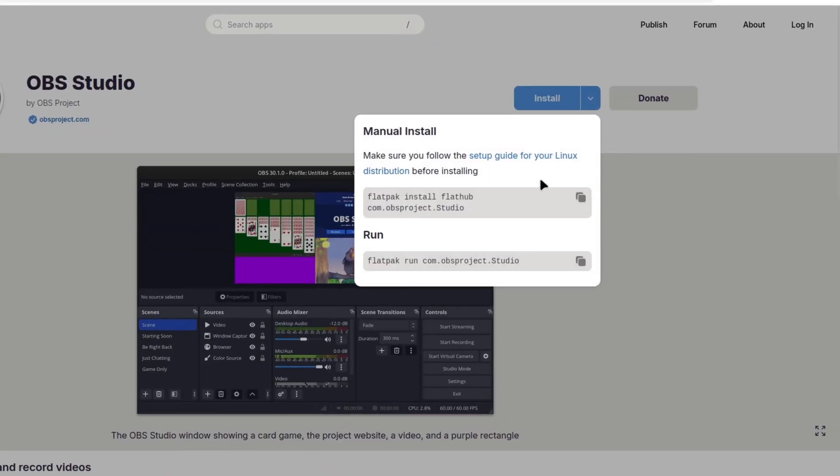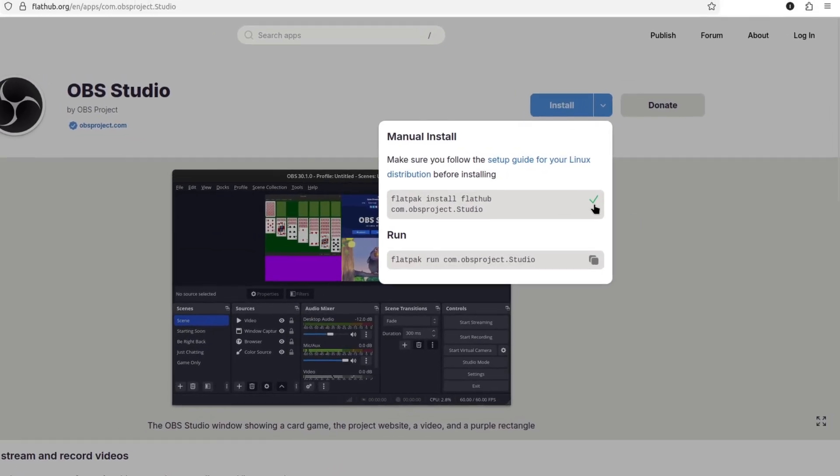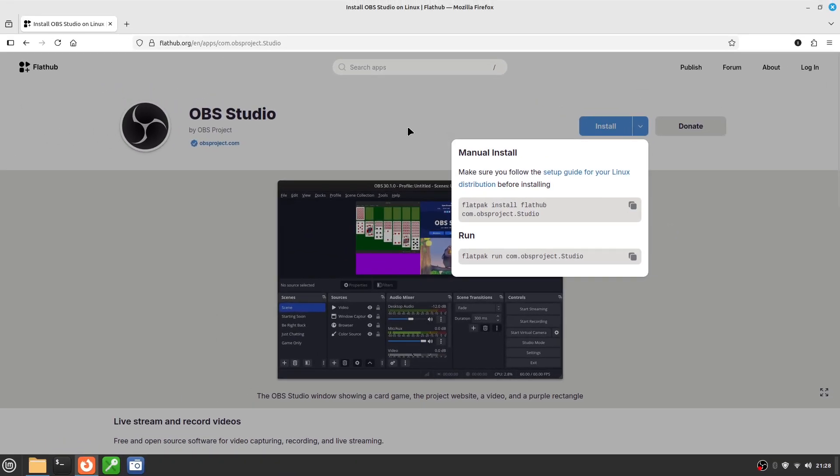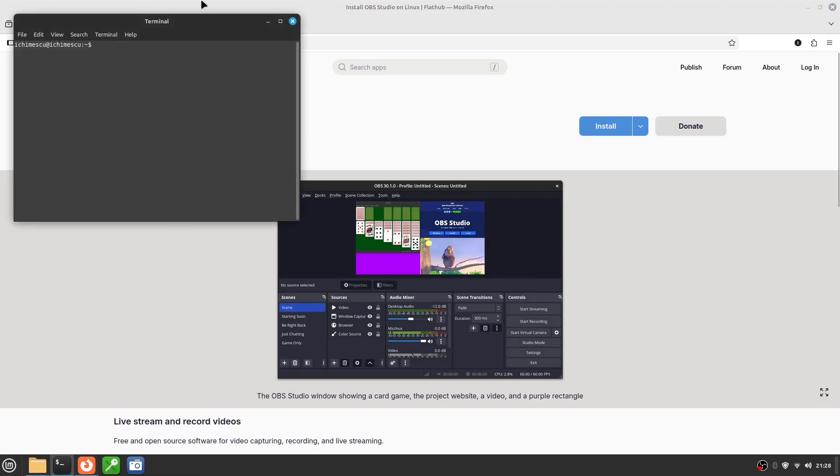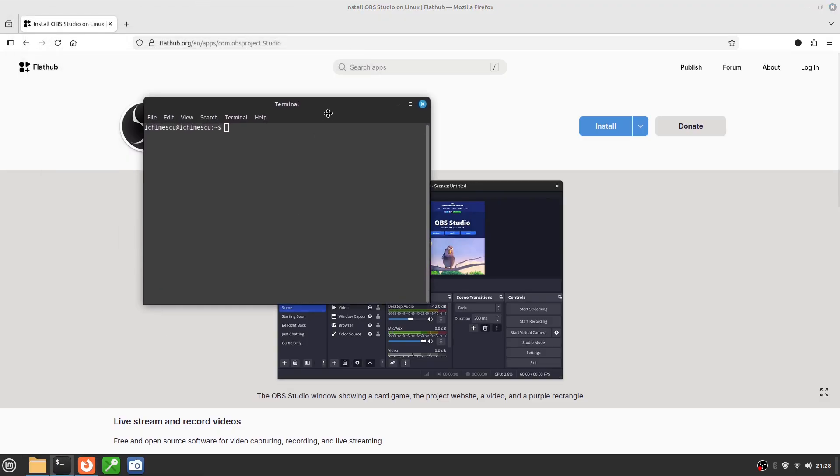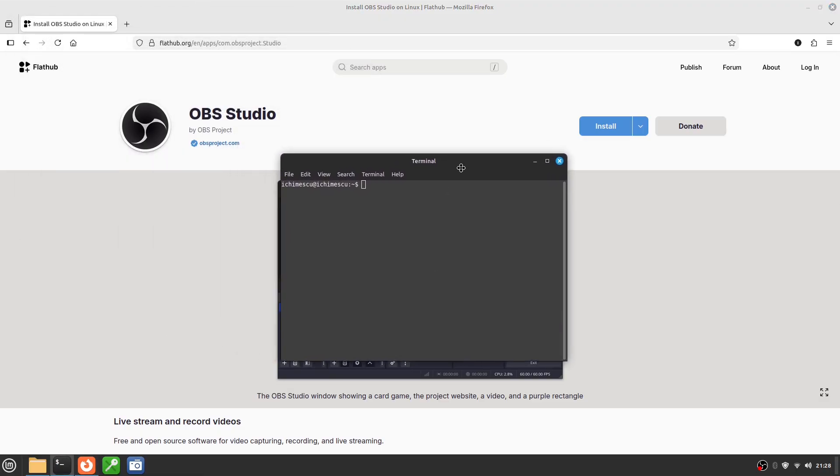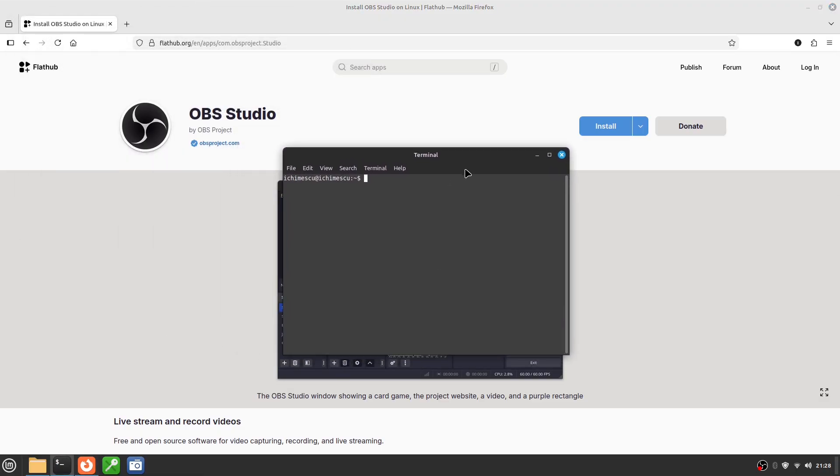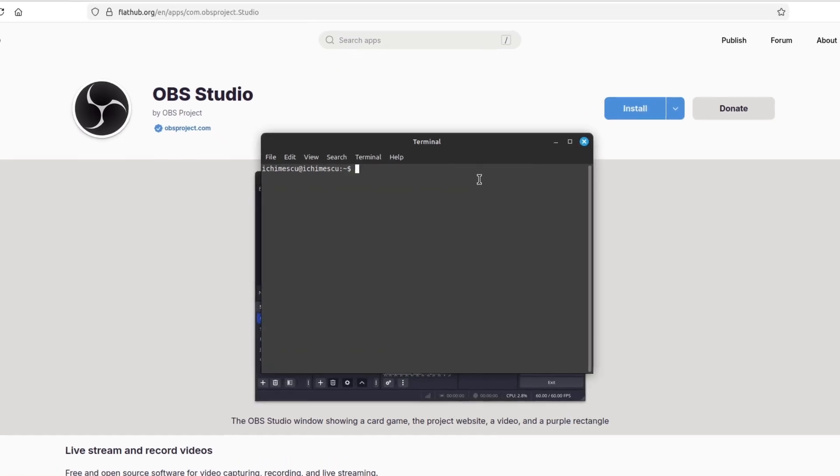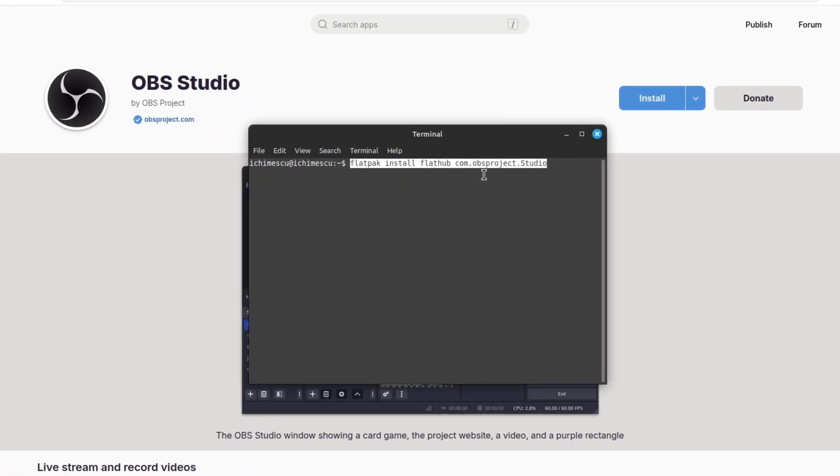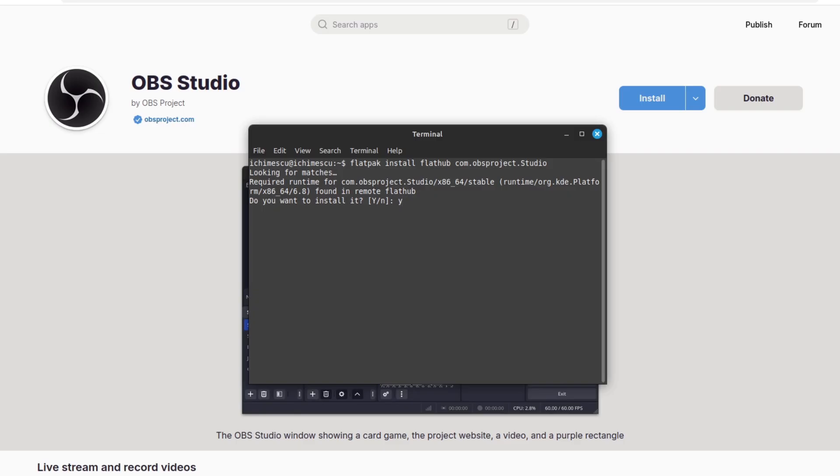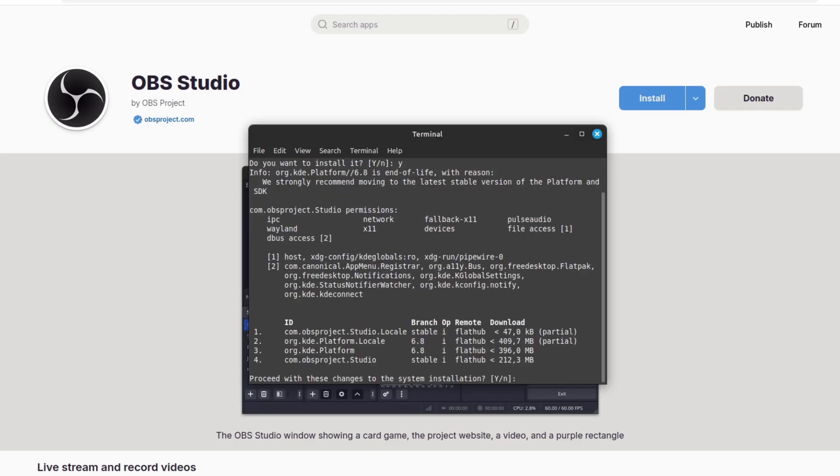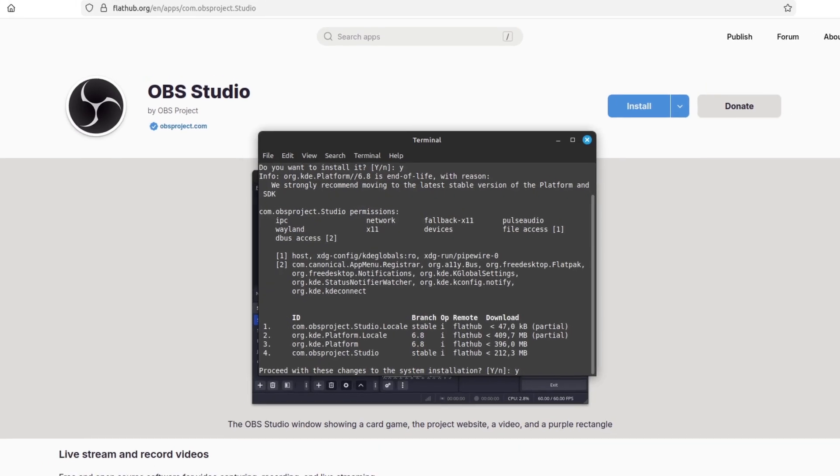Flatpak applications are usually newer than those in classic repositories. The downside is that they take up more disk space and may start slightly slower. The advantage is compatibility and security. This flexibility makes Flatpak an excellent choice, whether you install via Software Manager's Flatpak section or directly from FlatHub for modern or less common applications.